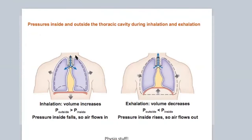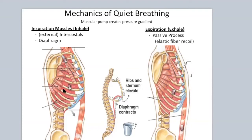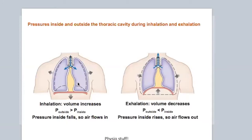By their contraction they're increasing the volume of your rib cage — your thoracic cavity — which is going to make air get sucked into that area of decreased pressure. You'll see all this stuff in physiology, but that's the overview.